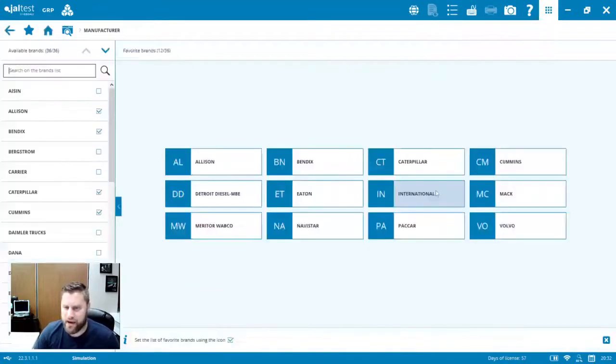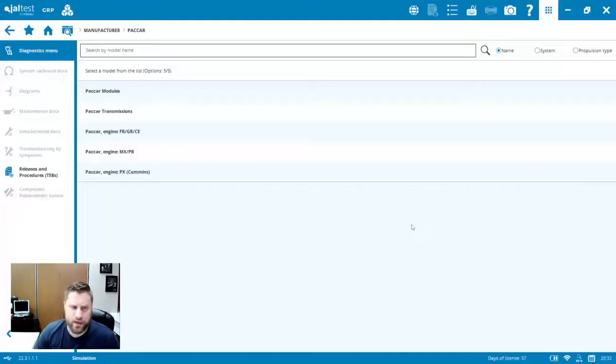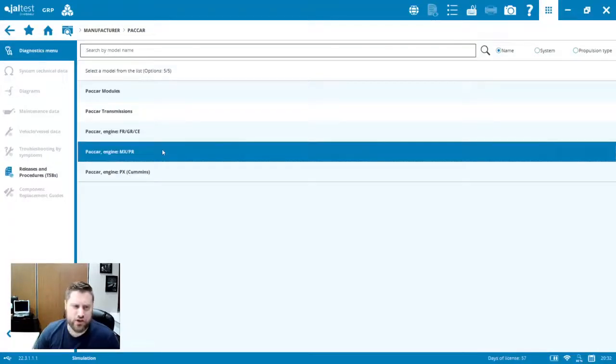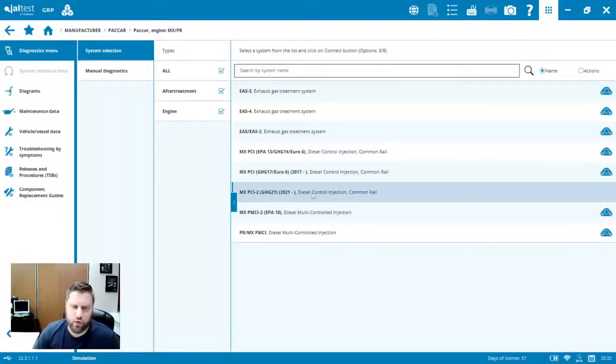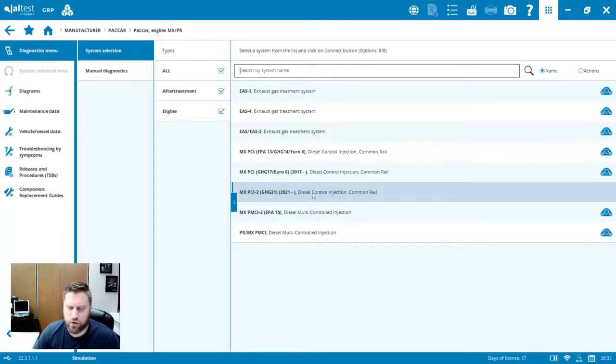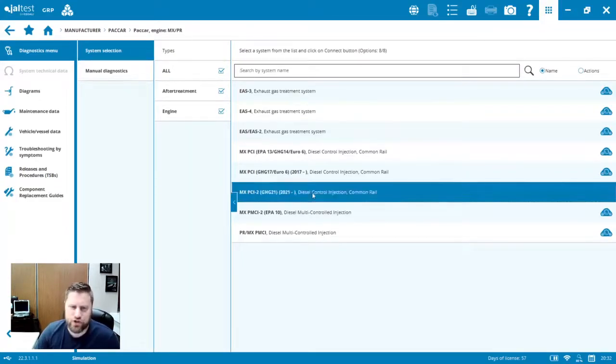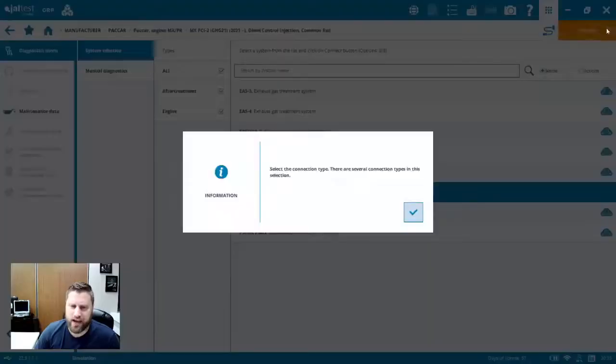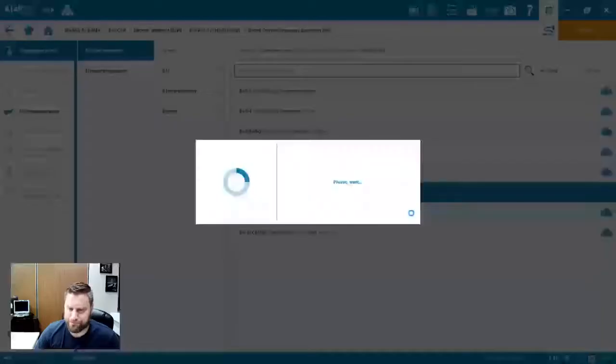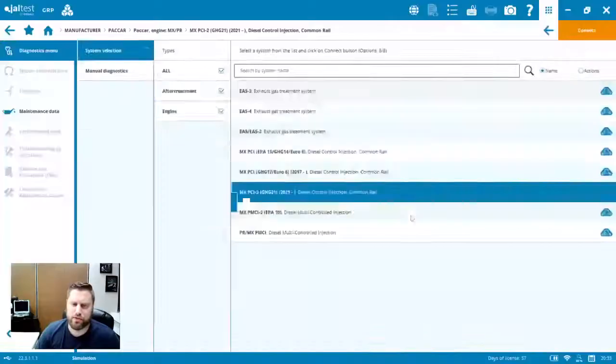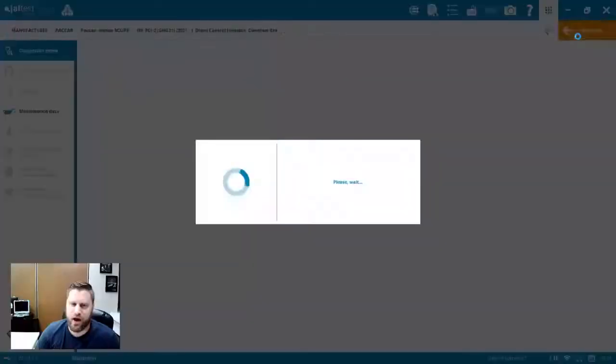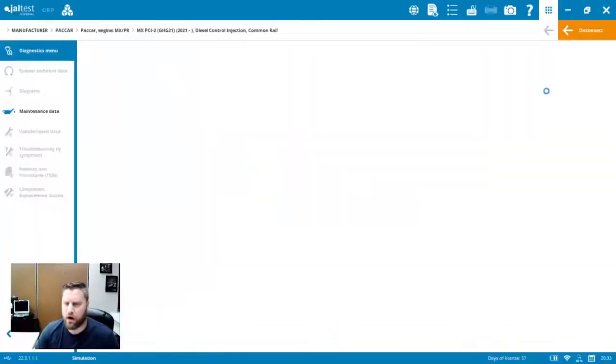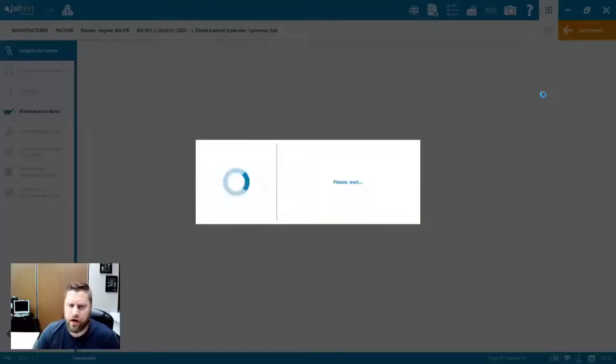So on the Cummins side, great to see that CM2450 ECM now with full dealer level functionality. And then on the PACCAR side, with the MX engine in particular, again, same sort of deal. We've got that GHG 21. So 2021 and newer MX engine. If we connect to that, we're going to see that we've got some of those advanced functions built in now as well on the PACCAR MX side of things.